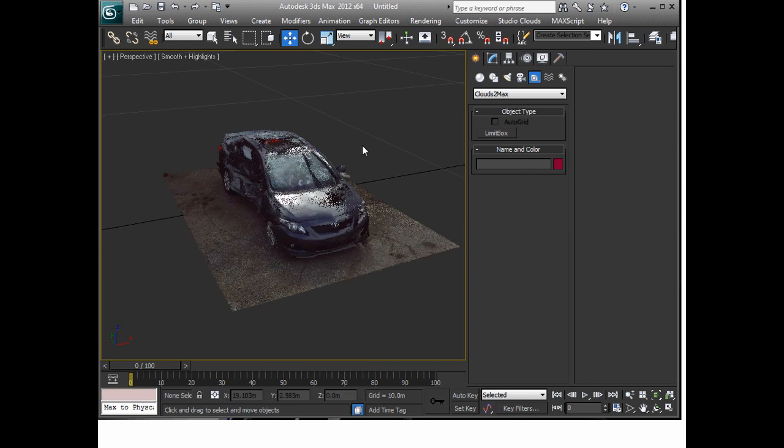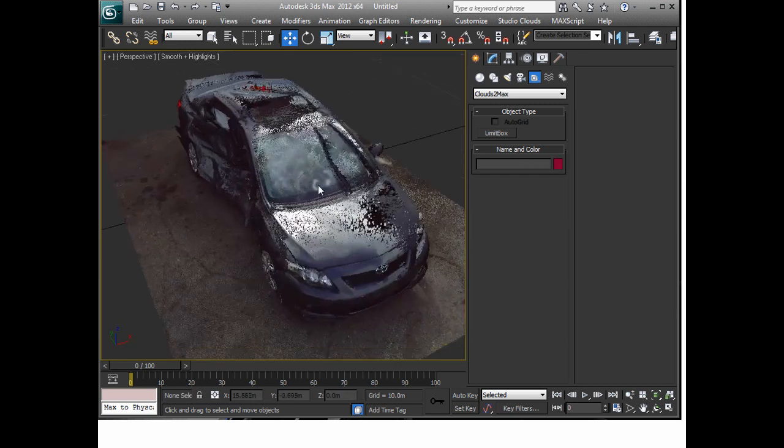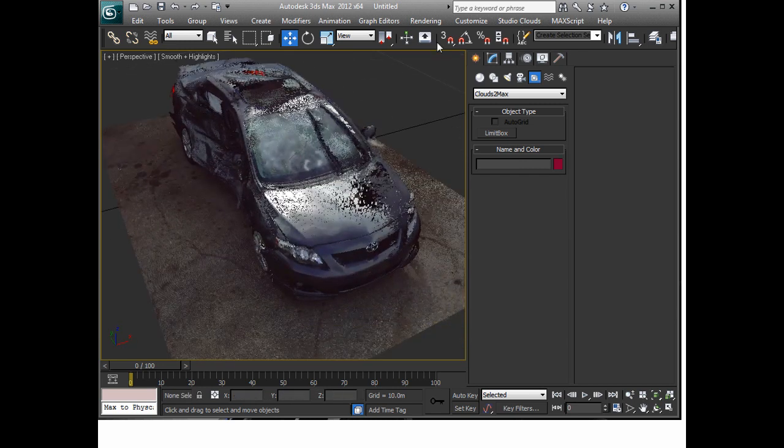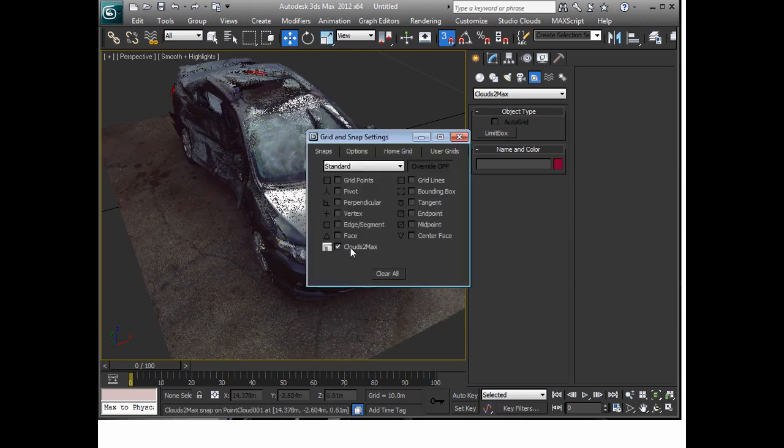I'm going to delete that. The other option that I think is quite useful is under the snaps menu here.